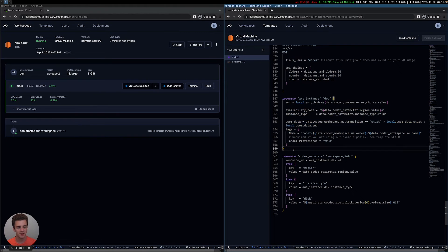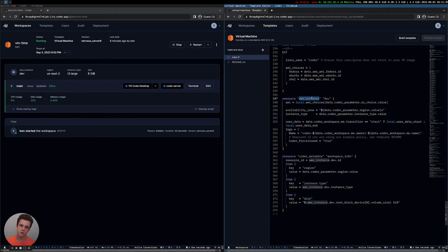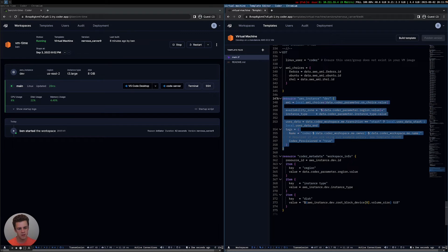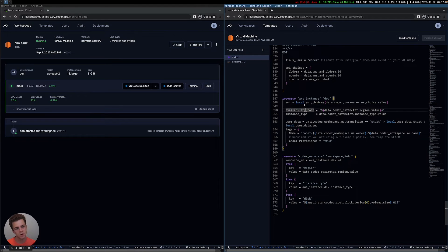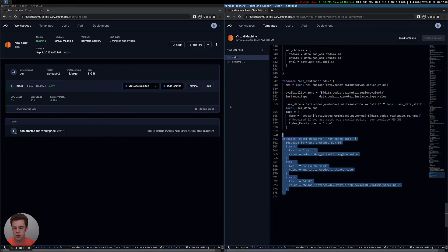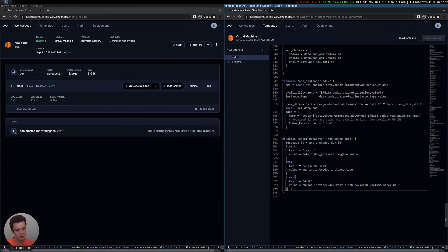Here's where the AWS instance is actually being provisioned. It's quite simple — this is using the AWS Terraform provider, which has a lot of different options. If you wanted to run it in a specific VPC, security group, or add more tags to the instance, all those things you can totally do. You can either hard-code them or reference a coder_parameter. And then finally we have coder_metadata, which shows the region, instance type, and disk information right on the workspace page.